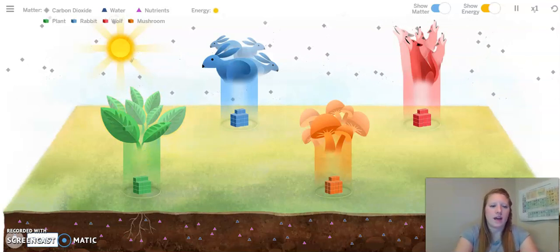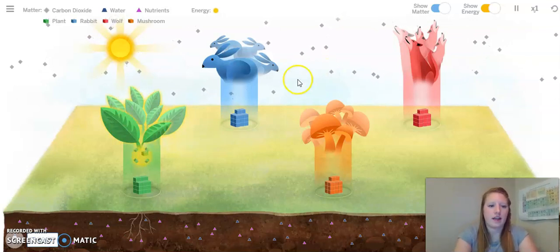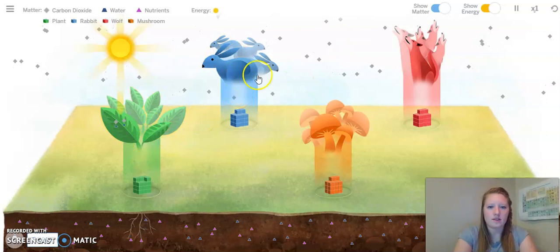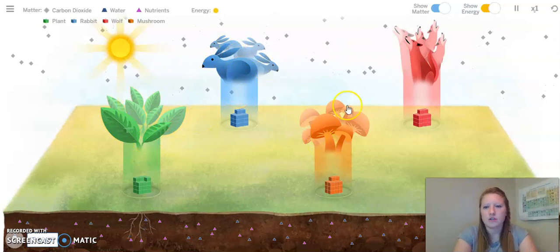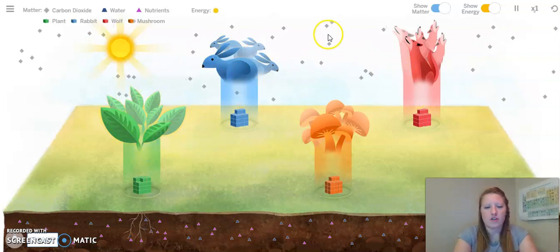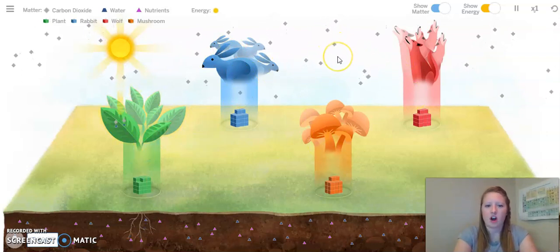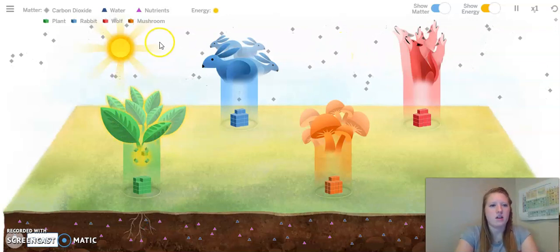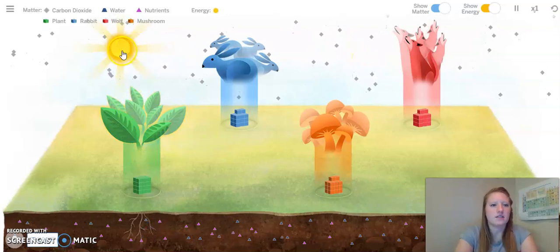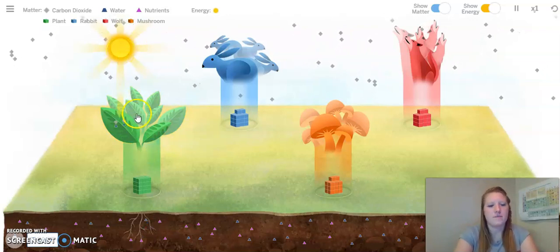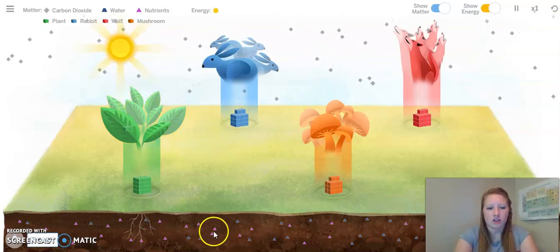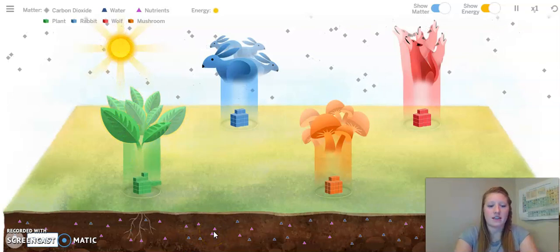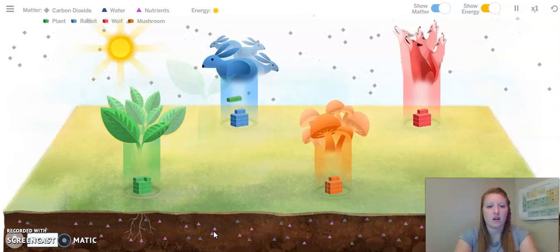So, we have our plants, our rabbits, mushroom, and wolves. Remember, the gray diamonds are carbon dioxide that's in the air. Our sun is giving us energy. Our soil — we have our nutrients and water.